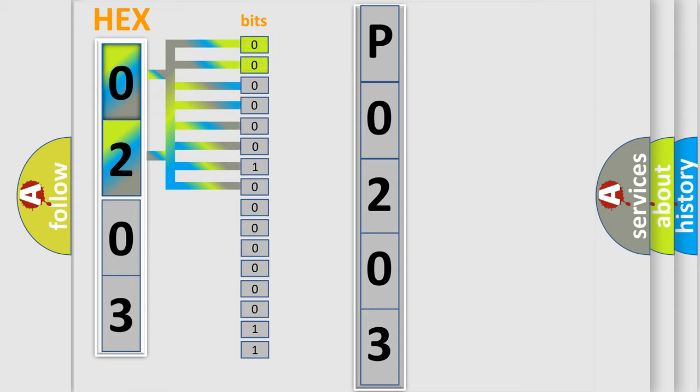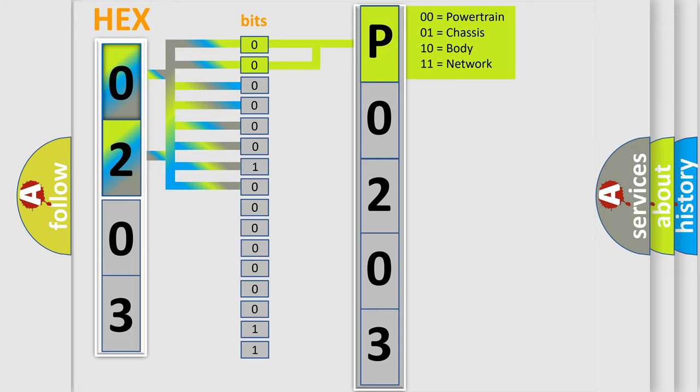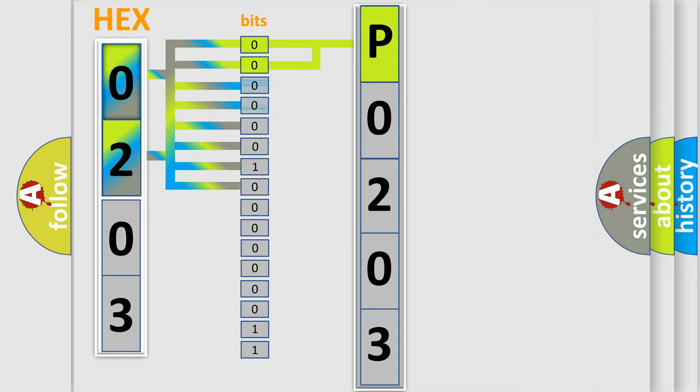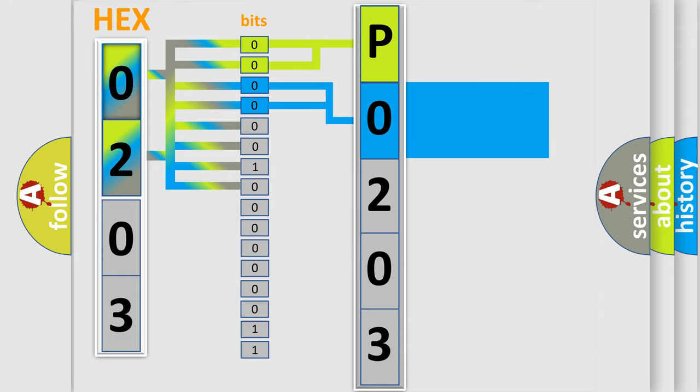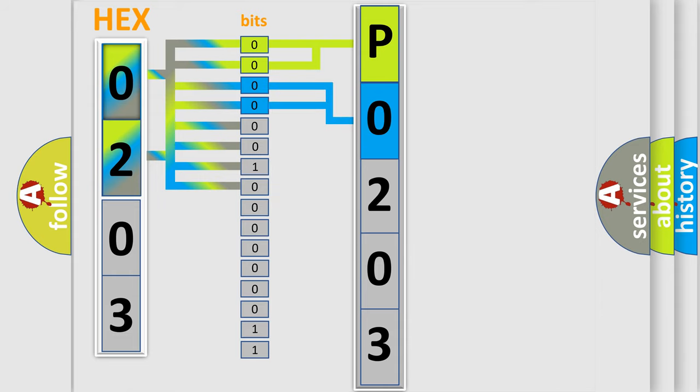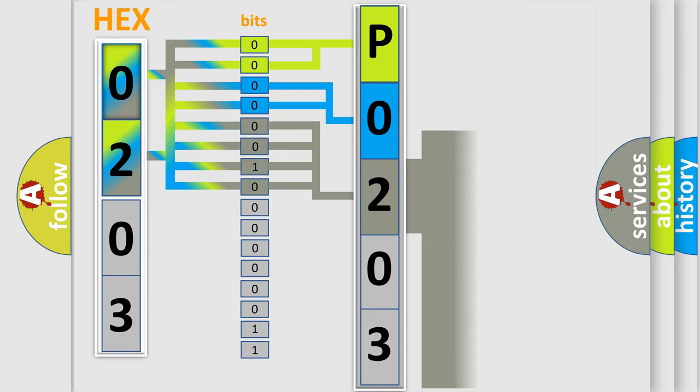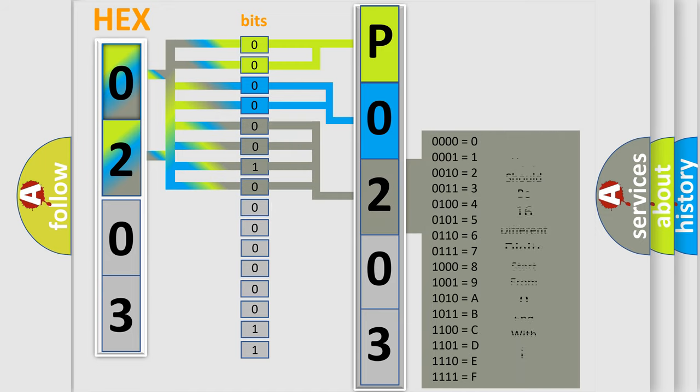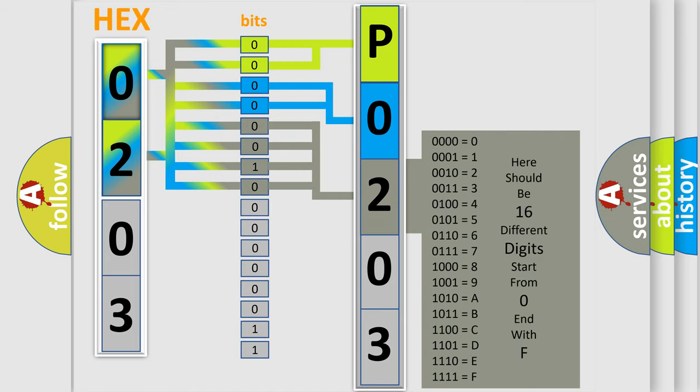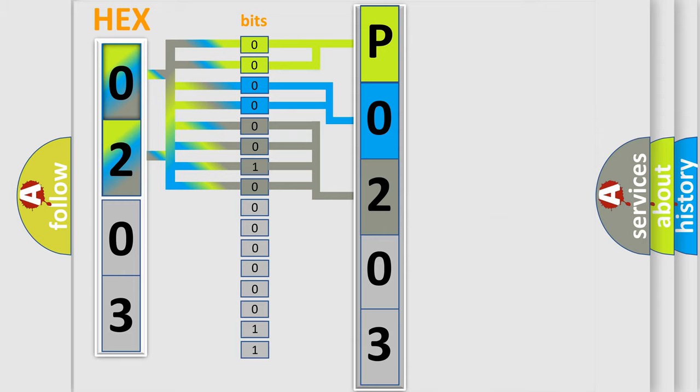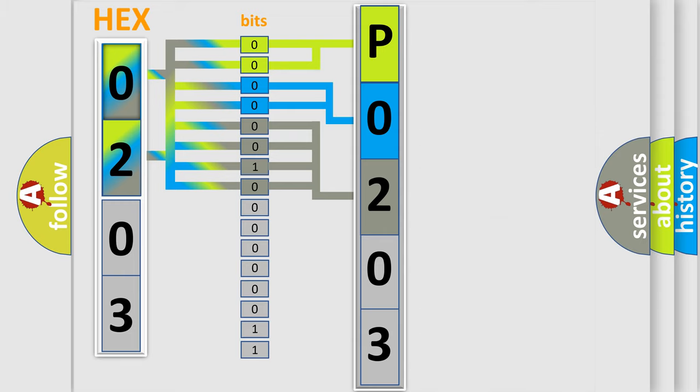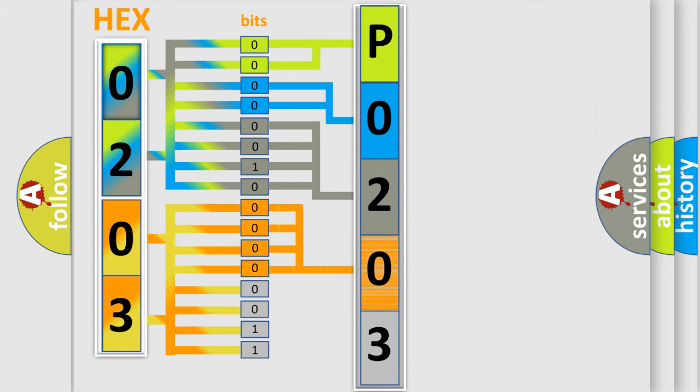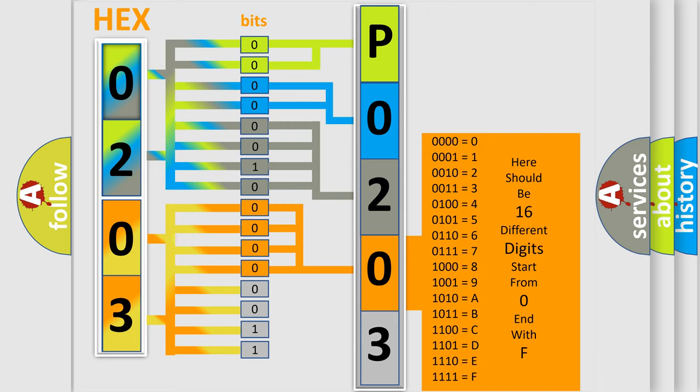By combining the first two bits, the basic character of the error code is expressed. The next two bits again determine the second character. The last bit styles of the first byte define the third character of the code. The second byte is composed of a combination of eight bits. The first four bits determine the fourth character of the code, and the combination of the last four bits defines the fifth character.